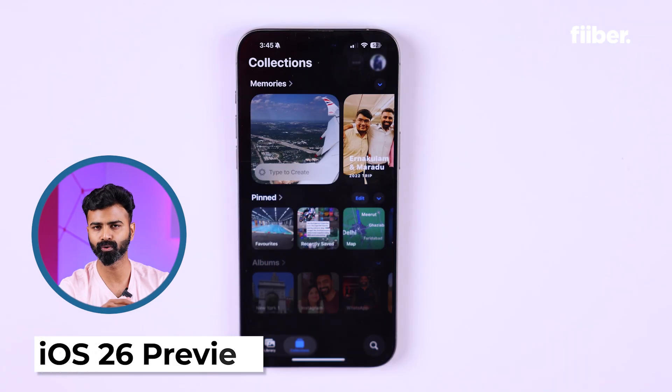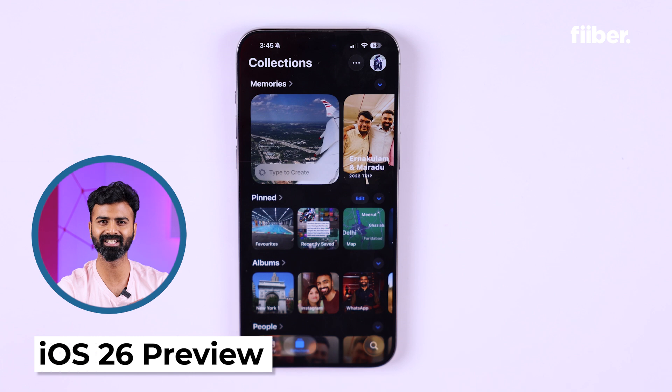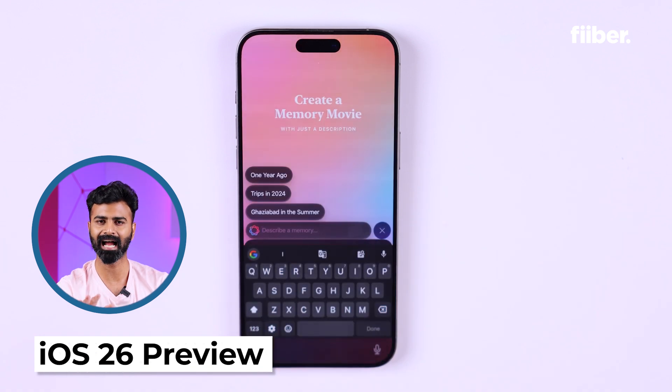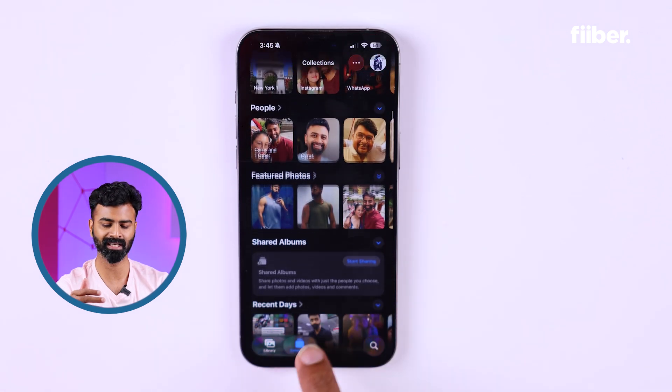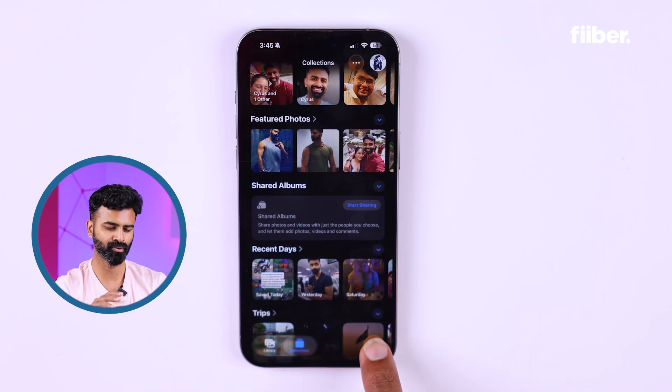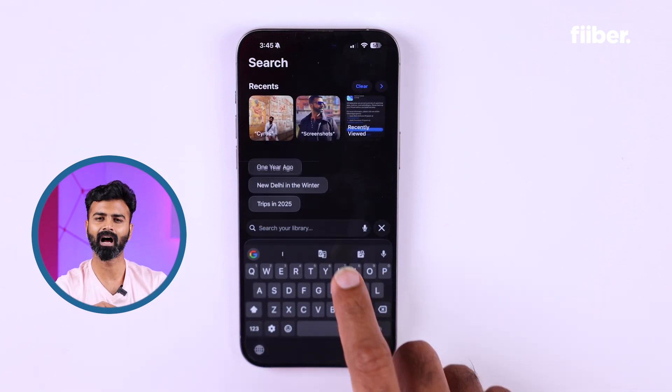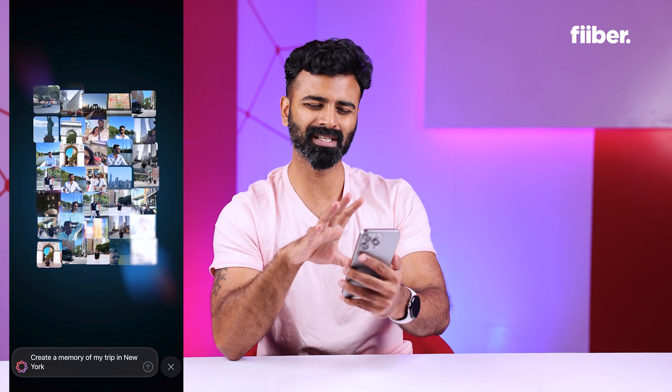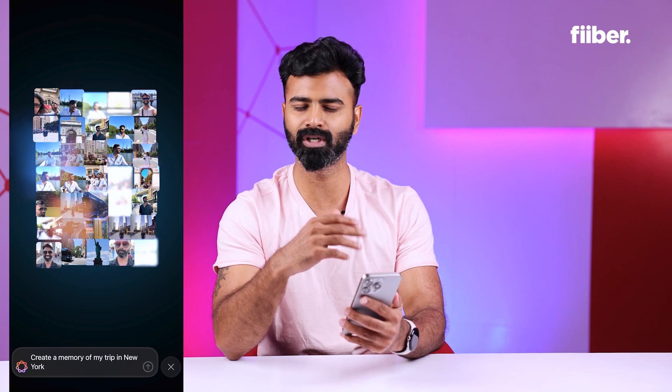The Photos app has also gone through an overhaul. I see this new look and it's a bit confusing for me right now, because I've just installed the new software. It will take some time to get used to the entire layout and how it functions. You can even create memories using AI right on screen. It looks a bit cluttered right now, but once I use it on a daily basis I'll get used to it.